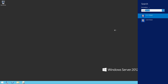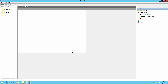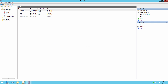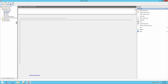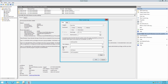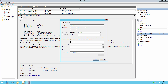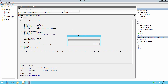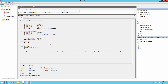Open the Event Viewer and search the security log for Event ID 4648. Here we can see that a logon was made by the administrator.